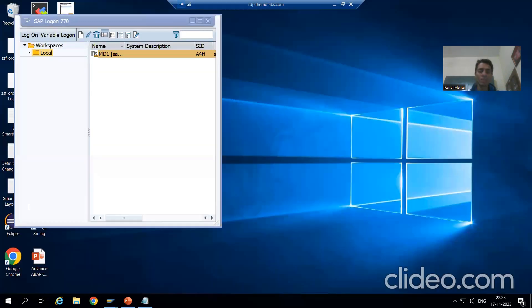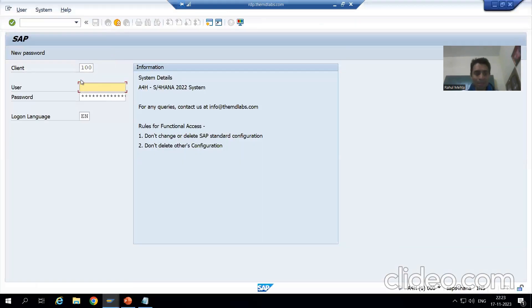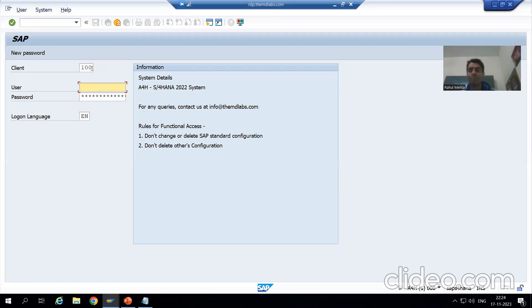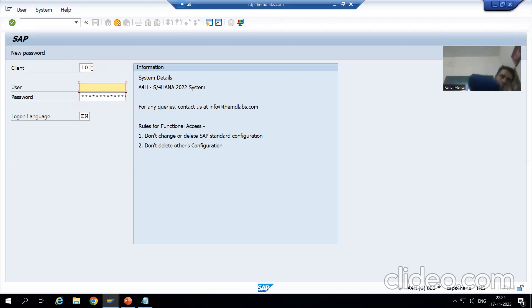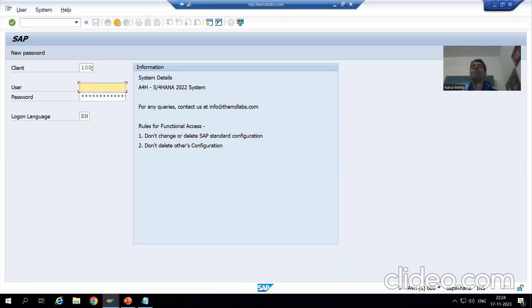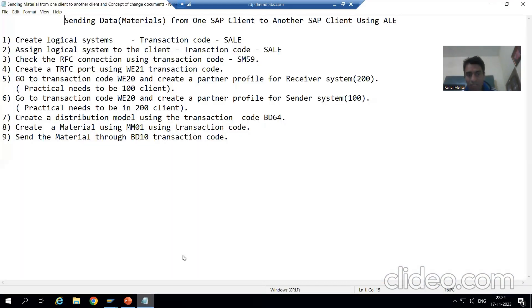If I log into this SAP system, the client number is 100. Suppose we have two client numbers: one is client 100 and another is client 200. We want to send data from client 100 to client 200 — so 100 is the sender and 200 is the receiver. This is our requirement, and I am specifically using the word ALE.